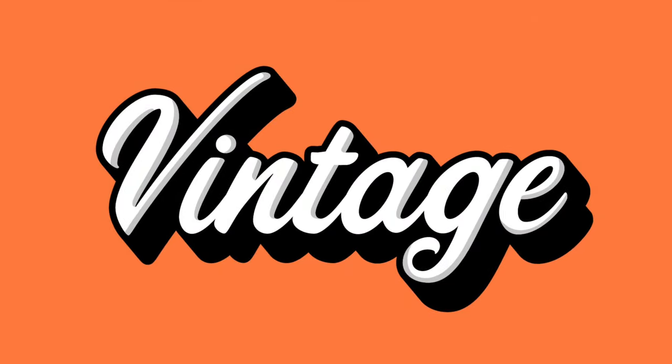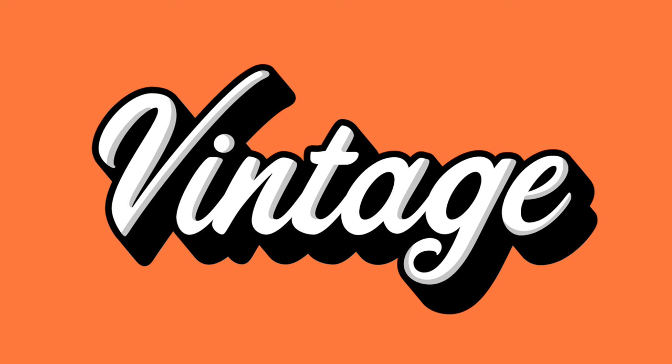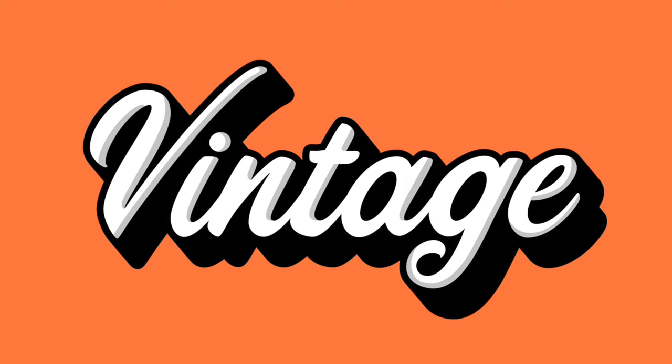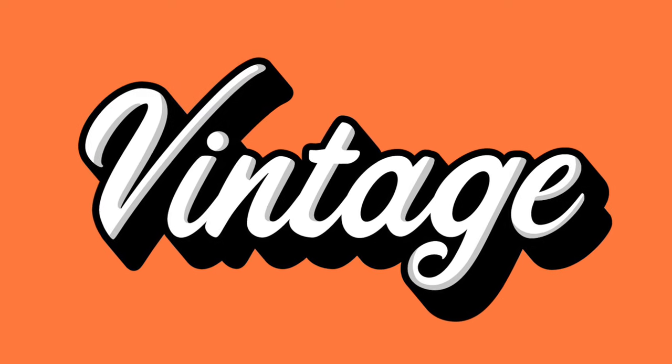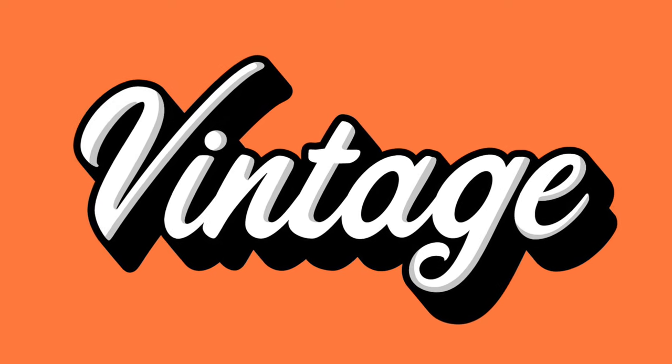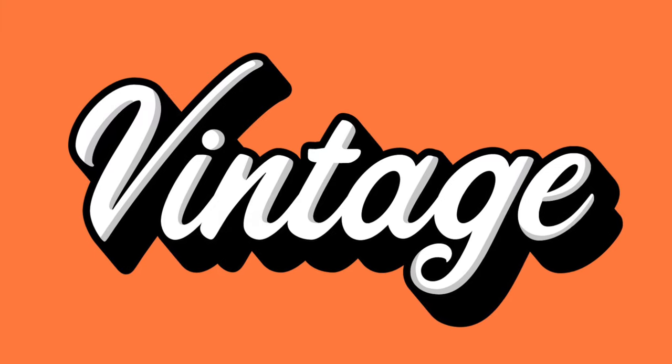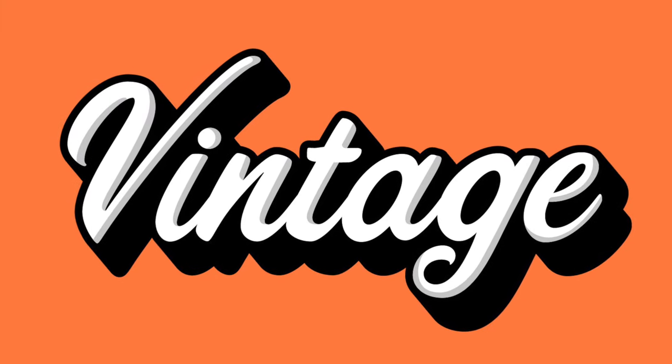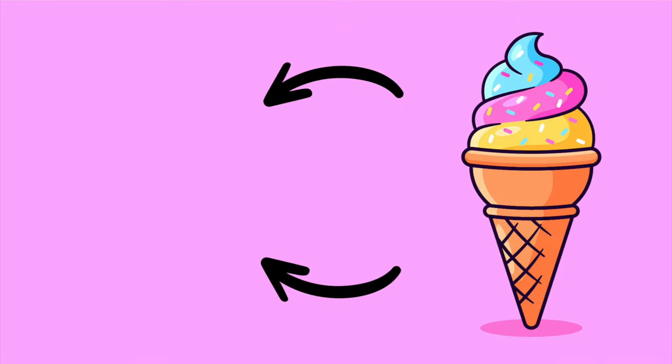And there you have it everyone, this is how you can create your own custom vintage type in Adobe Illustrator. I hope you enjoyed this video and let me know your thoughts in the comments below. Cheers everyone!